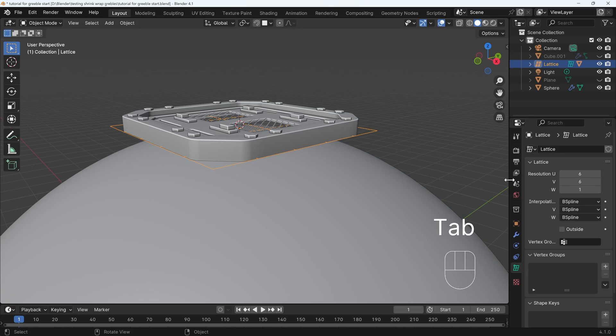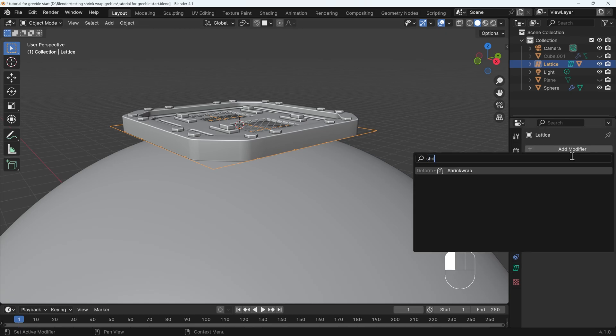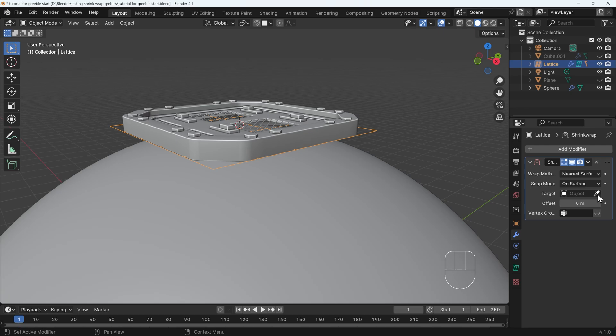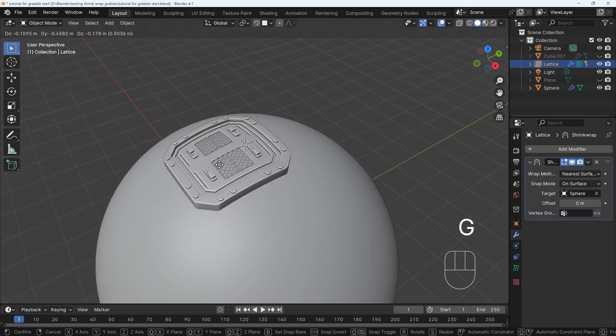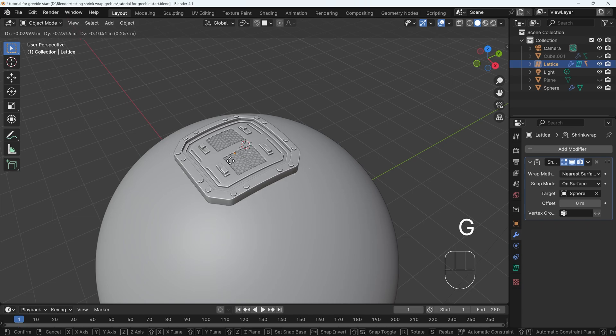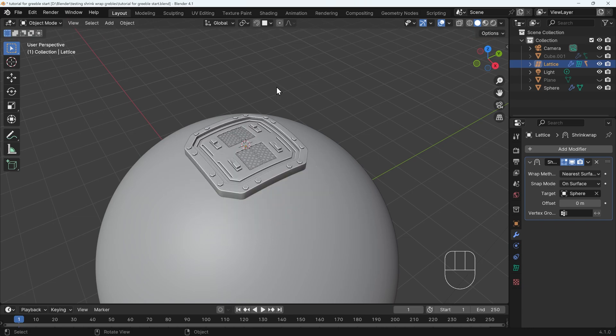Back to object mode, to my modifiers, add modifier, and then shrink for shrink wrap. And the target object is the sphere. So when I move the lattice around, my Greeble object is conforming to the curve of the sphere.